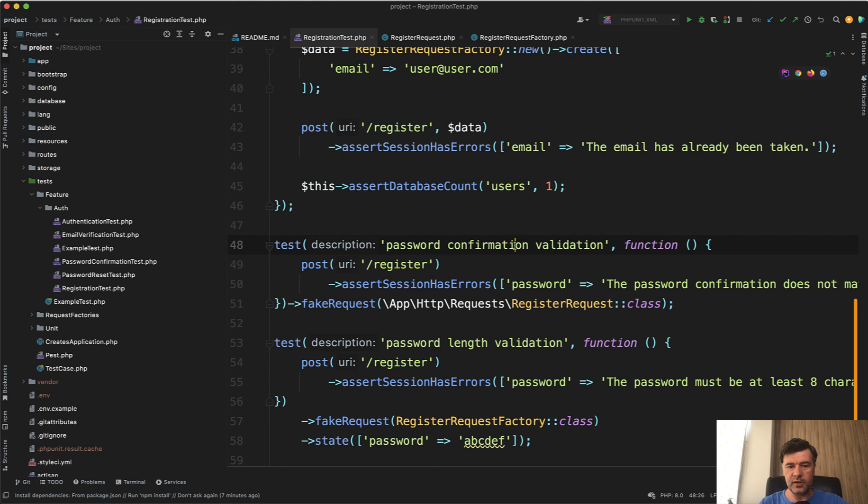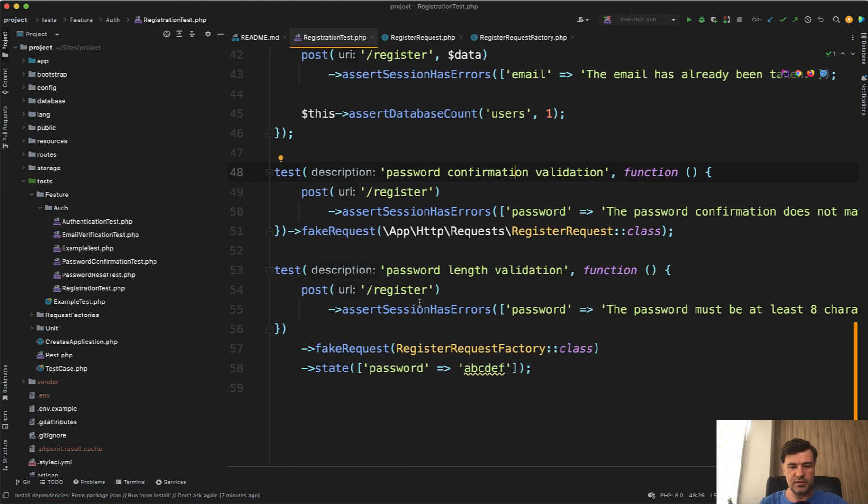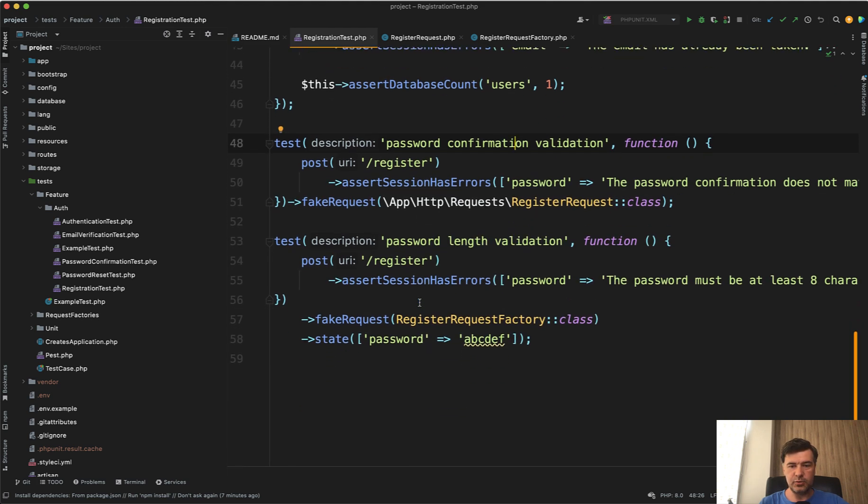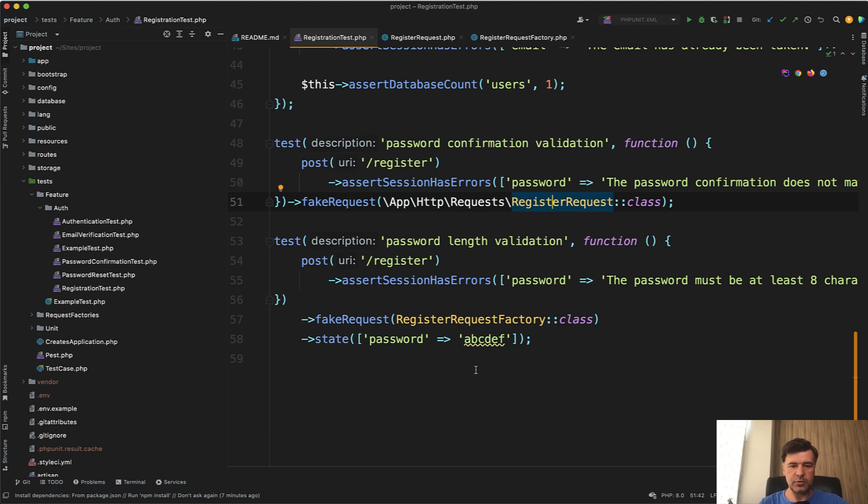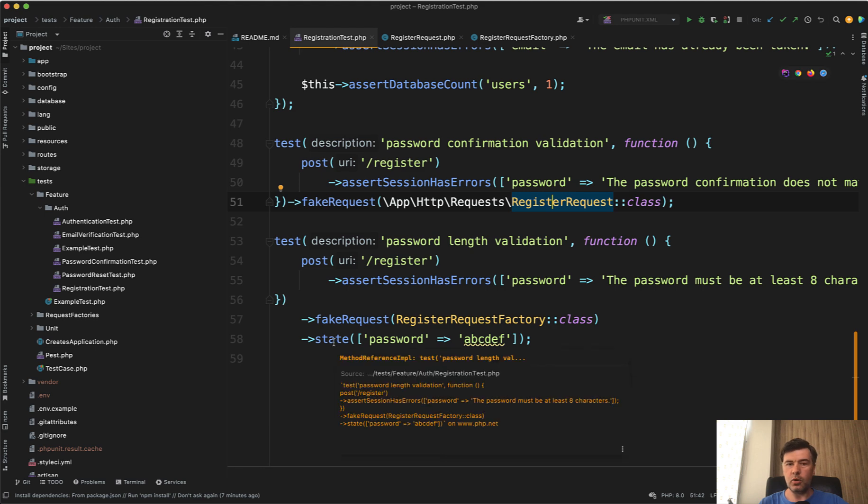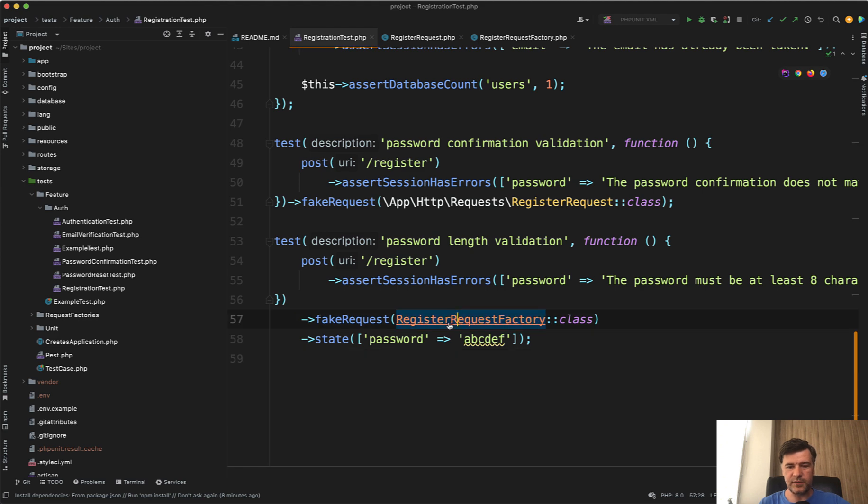Password confirmation validation is even more interesting. So the last two tests are interesting. You can do fake request. So you can provide the fake request as a factory class, or you can provide the form request class, which will lead to the same factory class. And you can override some fields with state, for example, and probably you're thinking what's inside that request factory class.